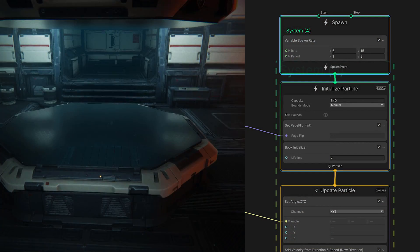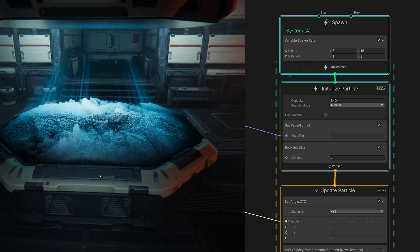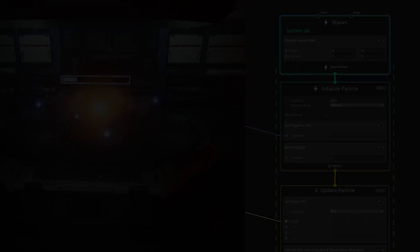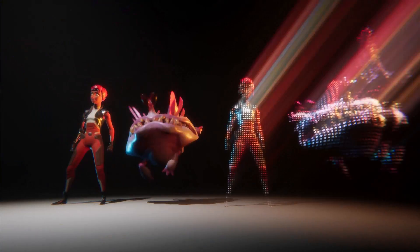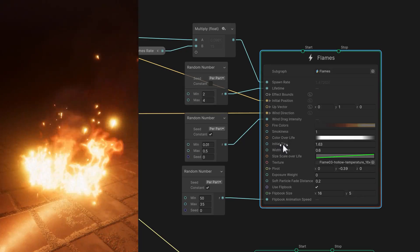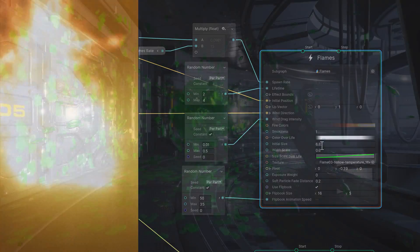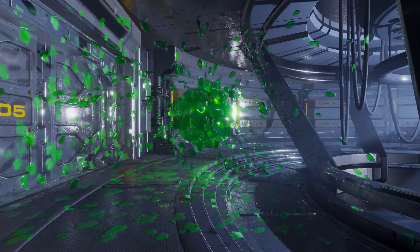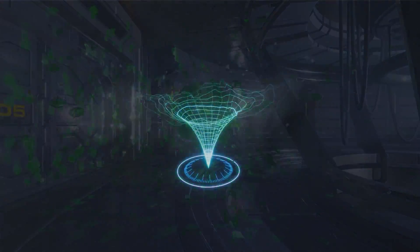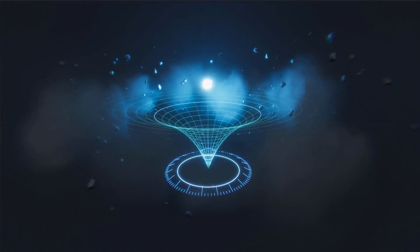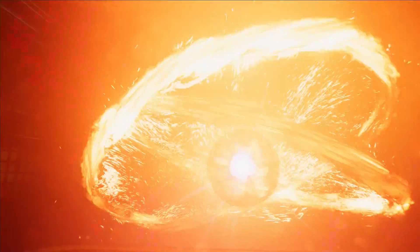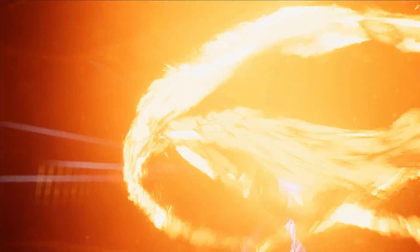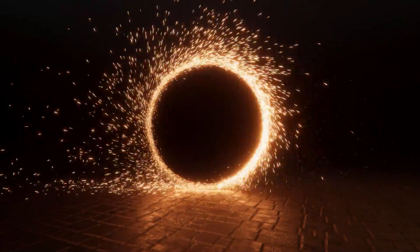The VFX Graph is an amazing tool for creating real-time visual effects within Unity. We can use its intuitive workflow to manage large, complex simulations. Leveraging the power of the GPU, we now have millions of particles at our disposal.